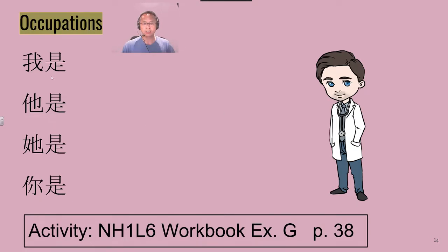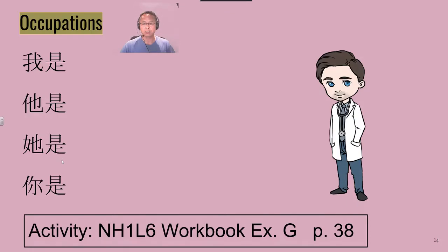他是医生, I am a doctor. He's a doctor. 她是医生, She's a doctor. 你是医生.